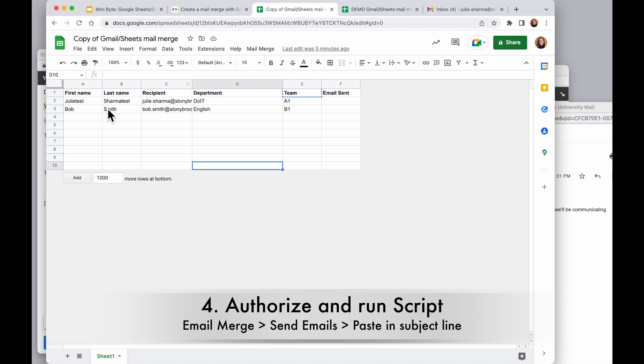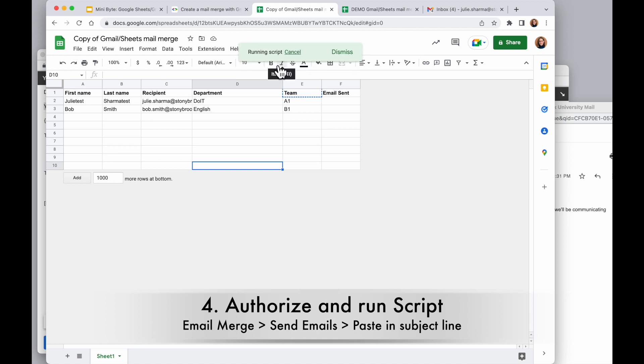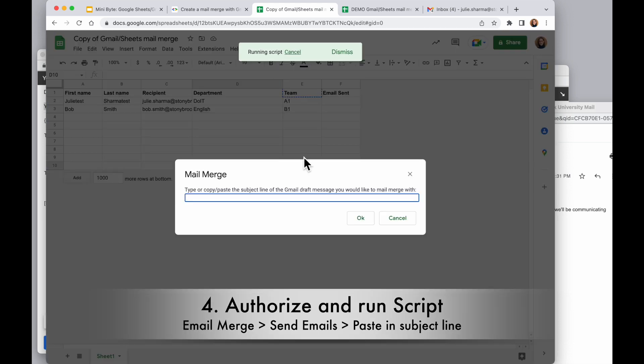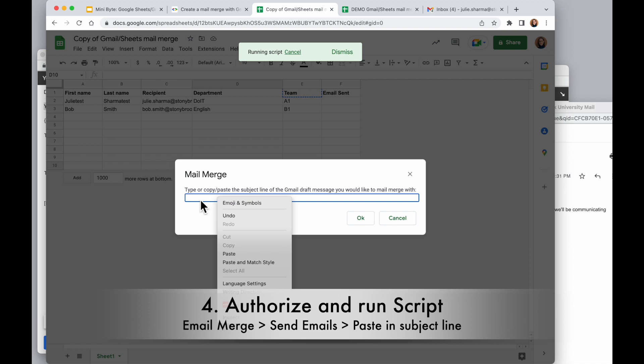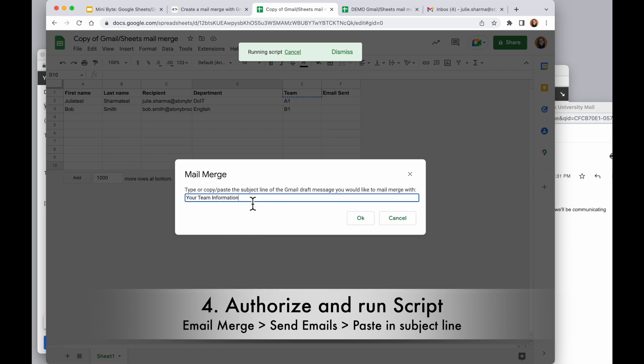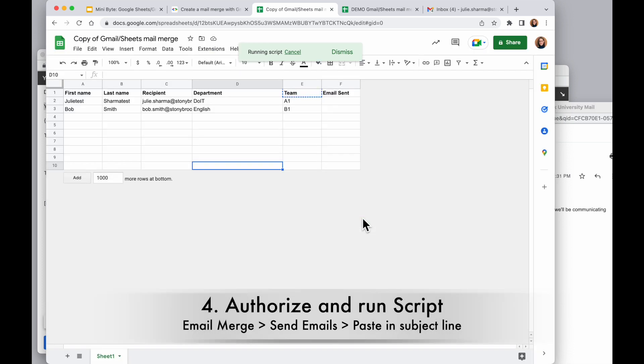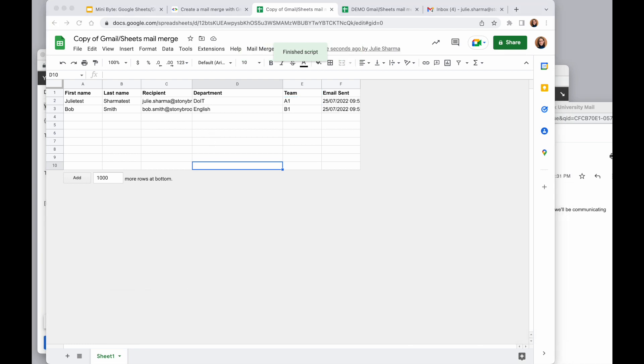And again, right now I just have demo data in here so I can check to make sure everything looks the way I want when I send it. So I'll mail merge, send emails, and this is where I need to paste in the subject line. So I'm going to right click in here and choose paste. That's the subject I copied from the draft, and click OK. And now I'll have this message at the top showing me that the script is running, and that will stay there so long the script is still going.